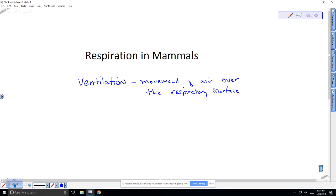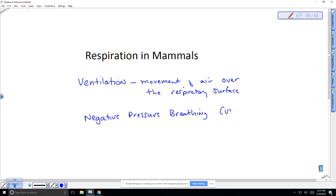Mammals have another mechanism referred to as negative pressure breathing, versus the positive pressure we see in frogs or reptiles. Negative pressure breathing is believed to be more efficient at getting oxygen into the lungs and getting CO2 out — which may be why it evolved in endotherms.